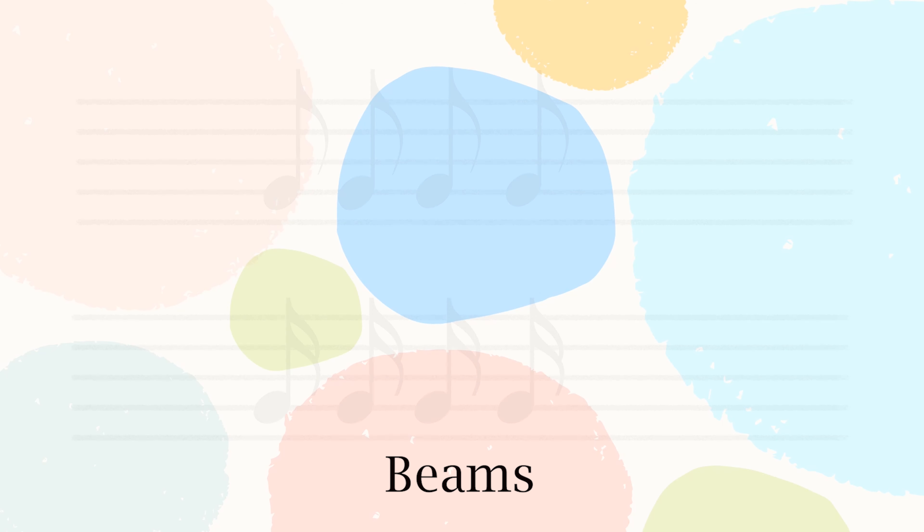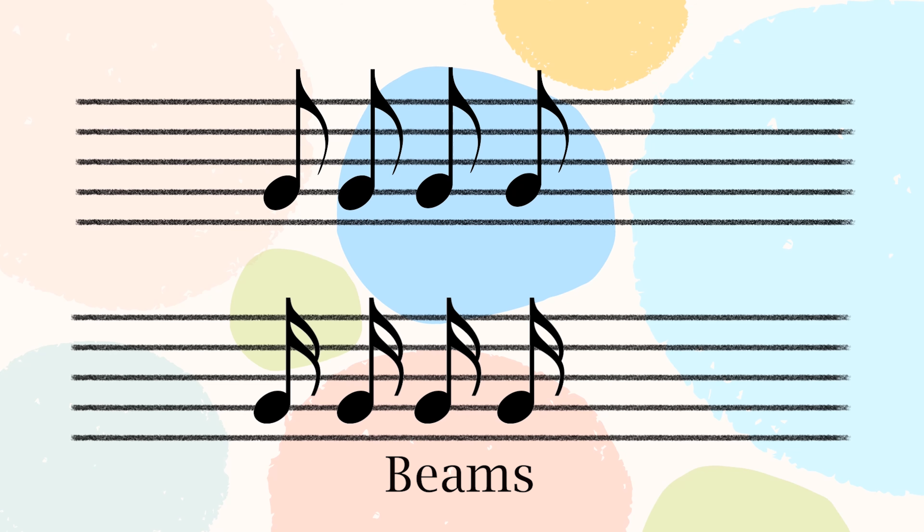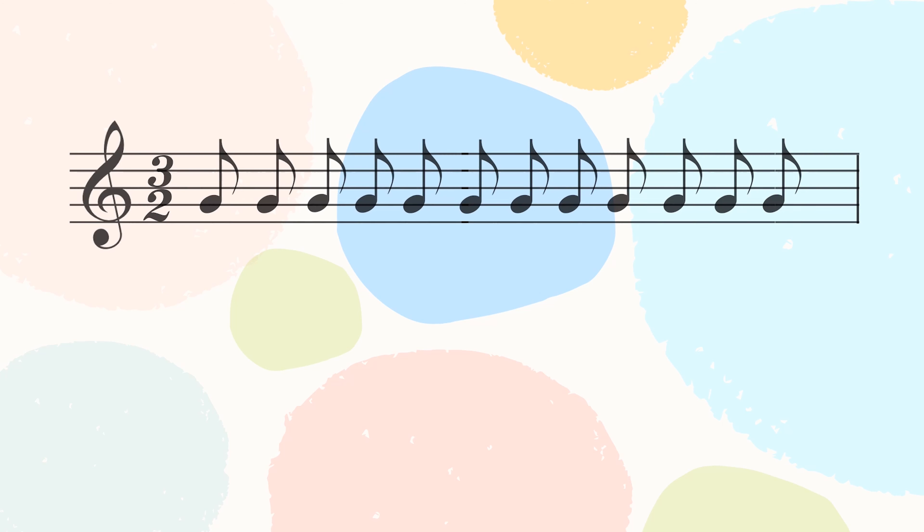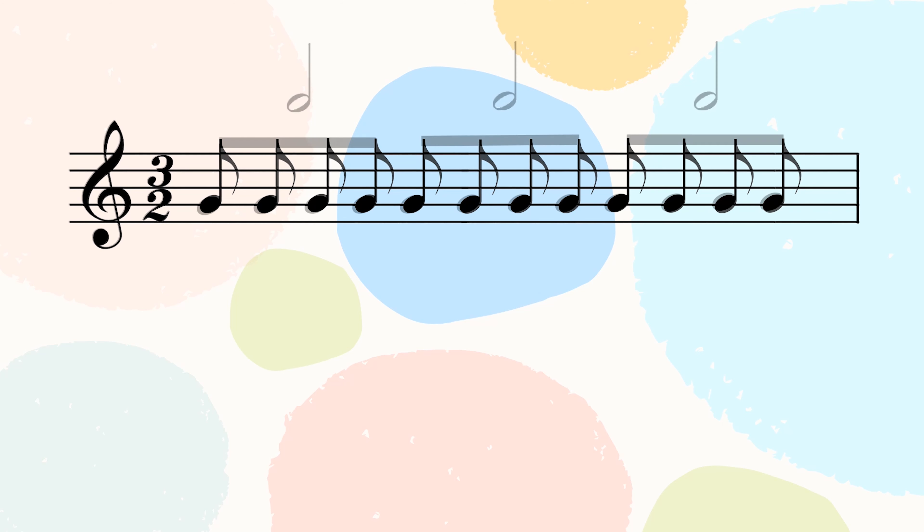Another very useful clue can be found in beams. Beams are those horizontal lines that join the fast notes together like quavers and semiquavers. Generally, notes are beamed together to make complete beats. How would you beam together 12 quavers in 3/2? In 3/2, the notes are beamed to the value of a minim.